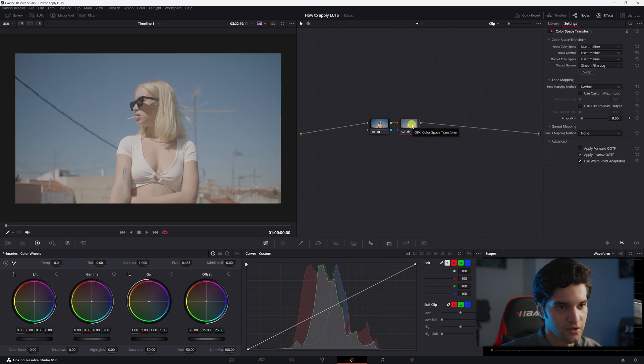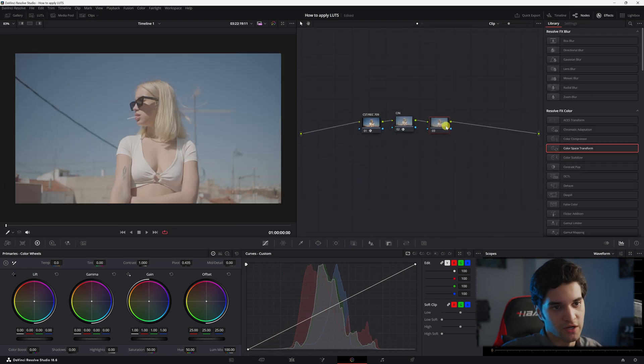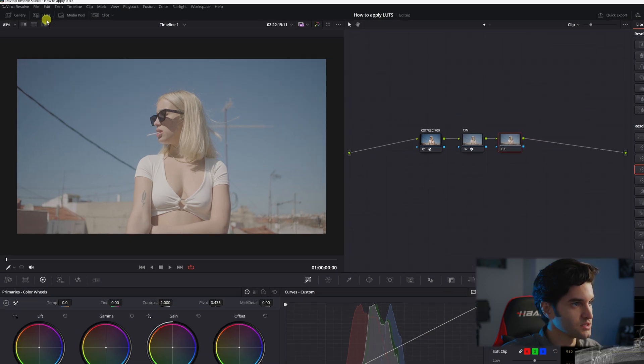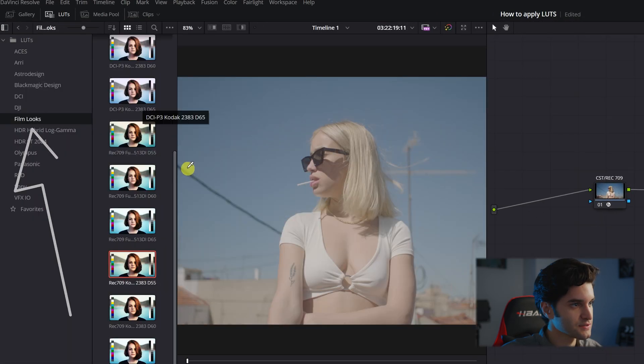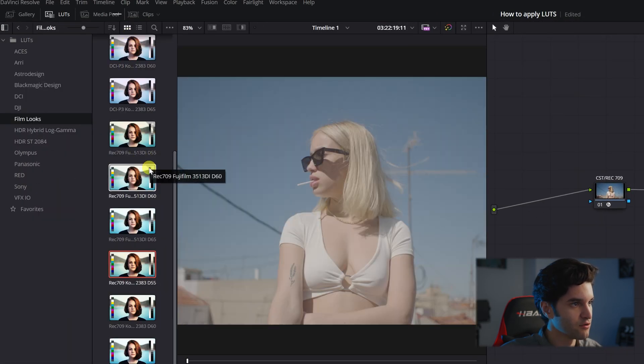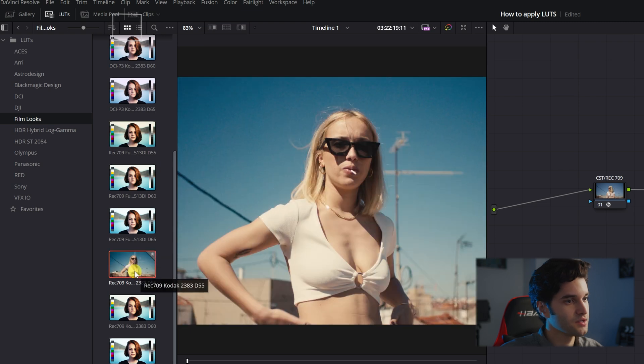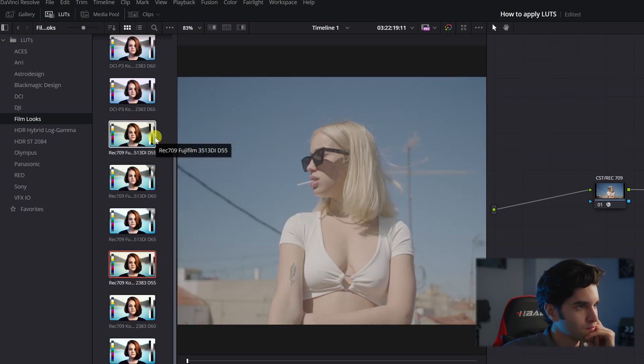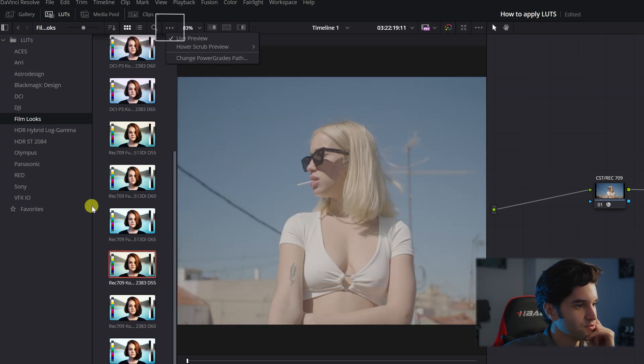So now we're going to create another node. We're going to add our LUT to this node here. So let's go to LUTs. I have thumbnail view on and I also have live preview on.